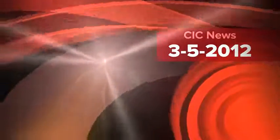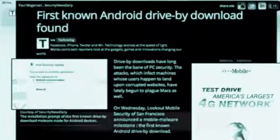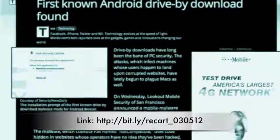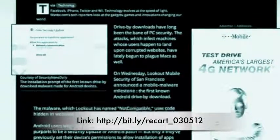Today's V-log is about Android drive-by-downloads. Hey YouTube, welcome to a new V-log. It's going to be a really quick one because I'm really tired — it's been a long day.